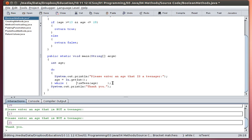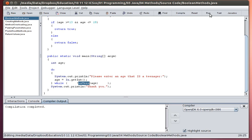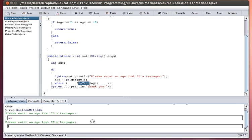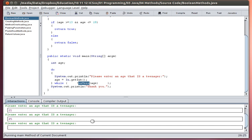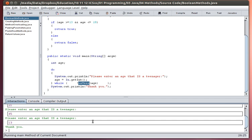And now the way this reads is it's going to say 'do this loop while I don't have', or while this is not this condition. So do this loop while not is a teenager. If I compile and run that one, 'please enter an age that is a teenager'. So now I'm going to enter an age that isn't: 21, 45, and then as soon as I enter something like 13, I've given the program what it's looking for.